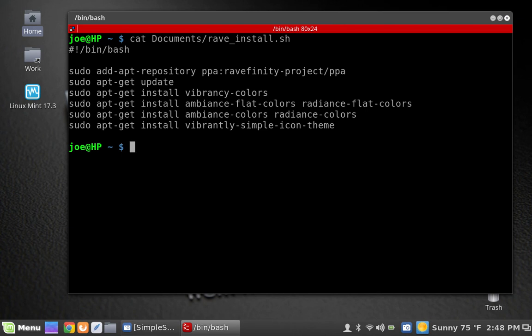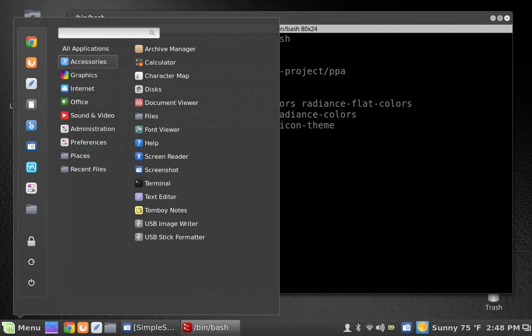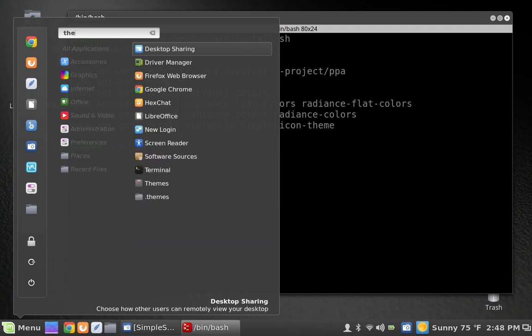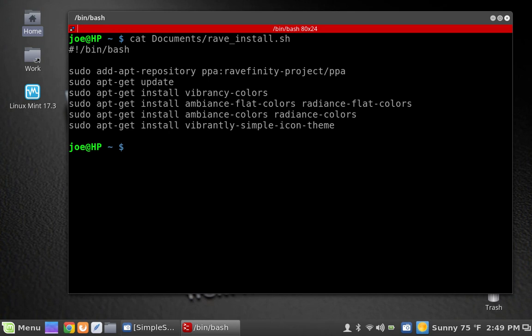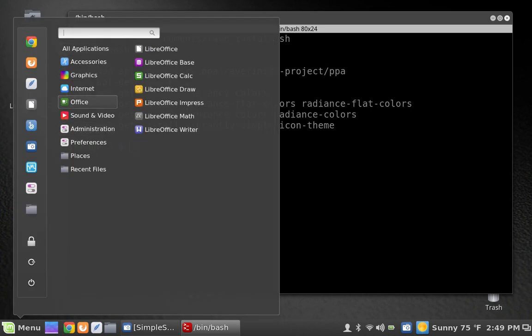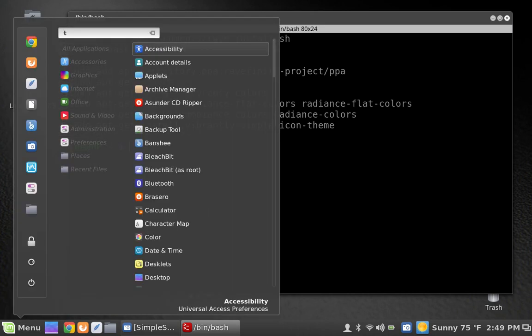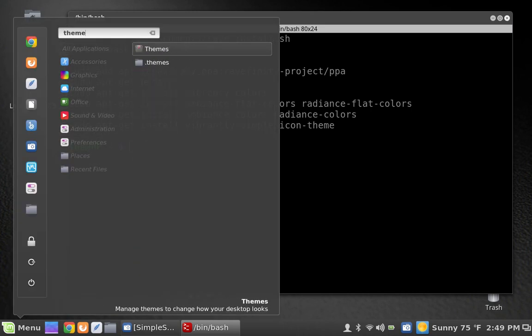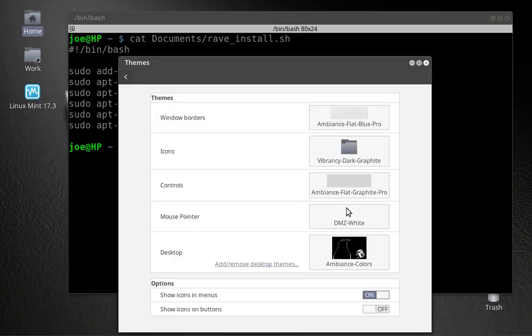So once you install all these lovely packages here, you will get this really cool bunch of stuff to choose from. Now, I have chosen to go very conservative because I just really like the ambience theme and I want kind of a flat theme going on with the system. But you are more than welcome to go absolutely crazy with this and come up with something.